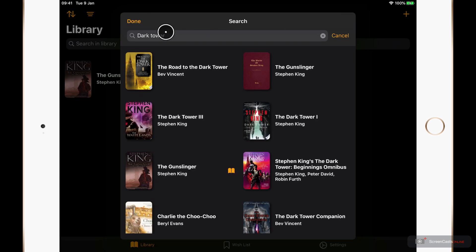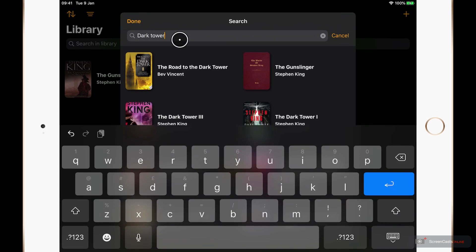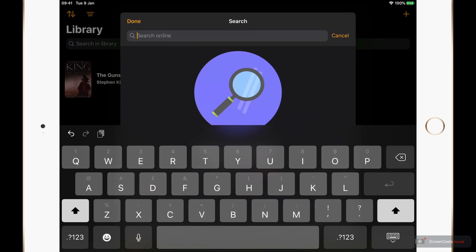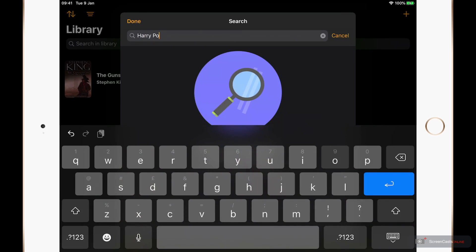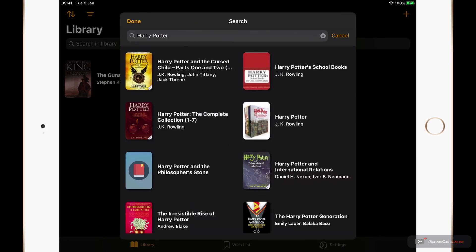Let's add another book now. And this one's going to go into our wish list. So let's search for Harry Potter. I want the first book in the series which in the UK is called The Philosopher's Stone, and I believe it's The Sorcerer's in the US.